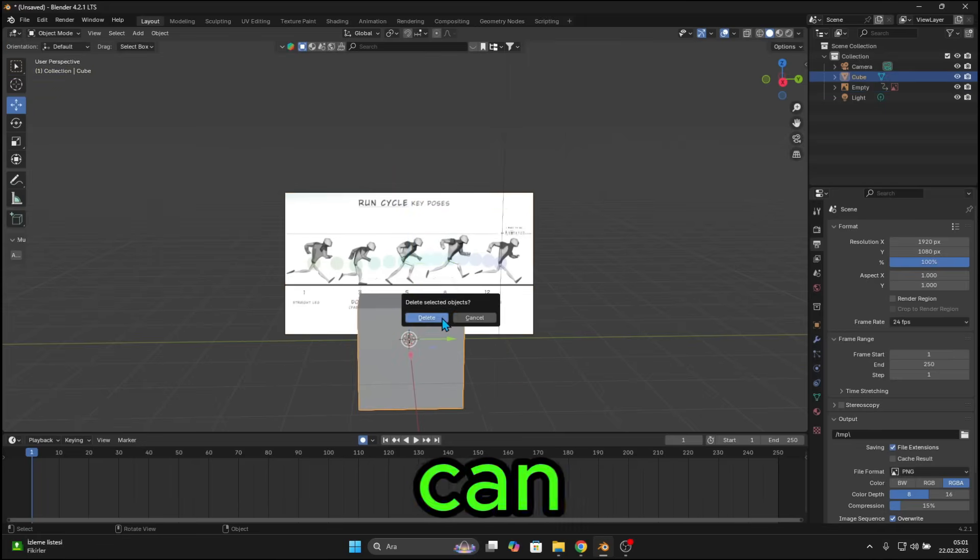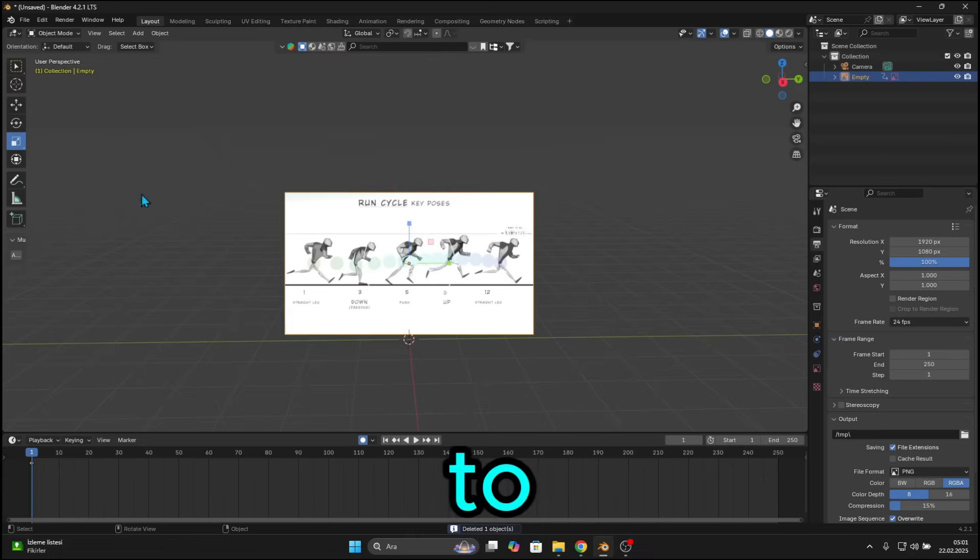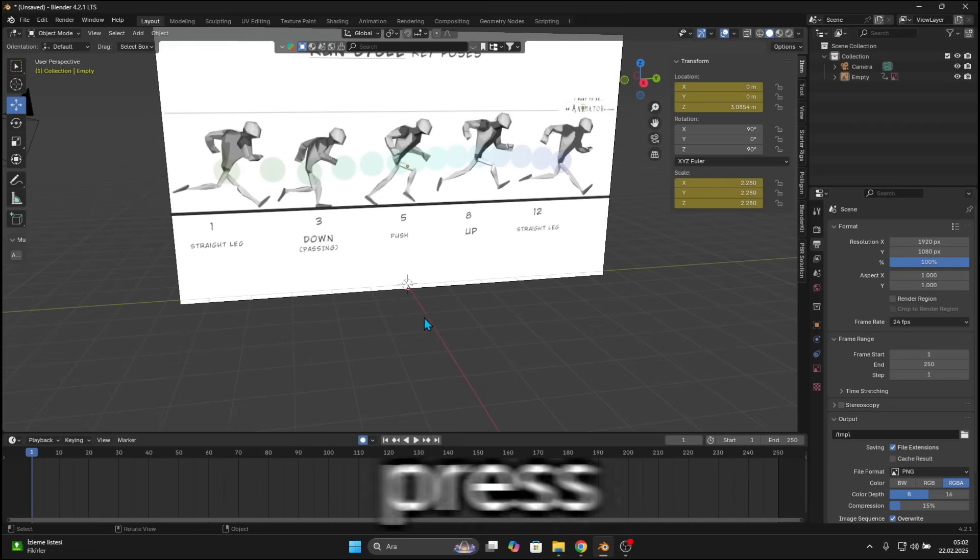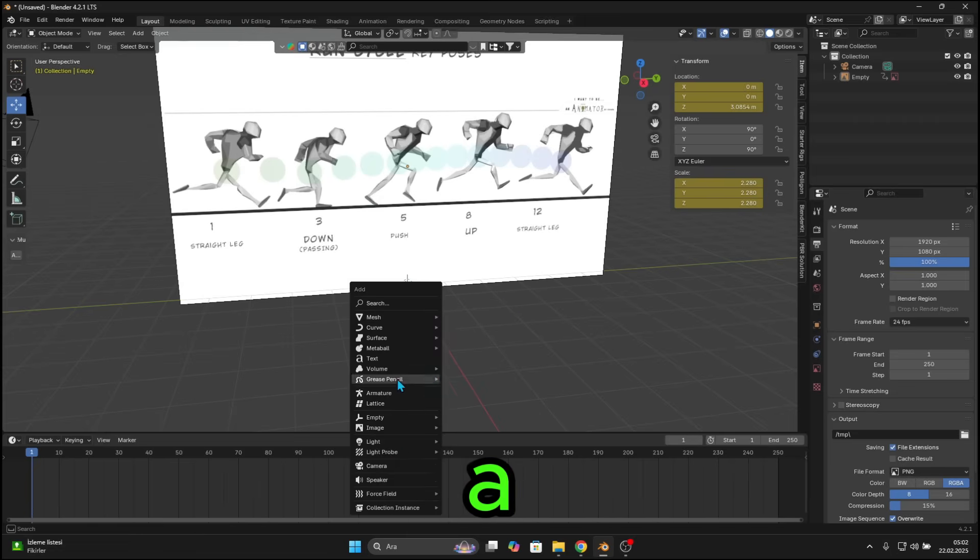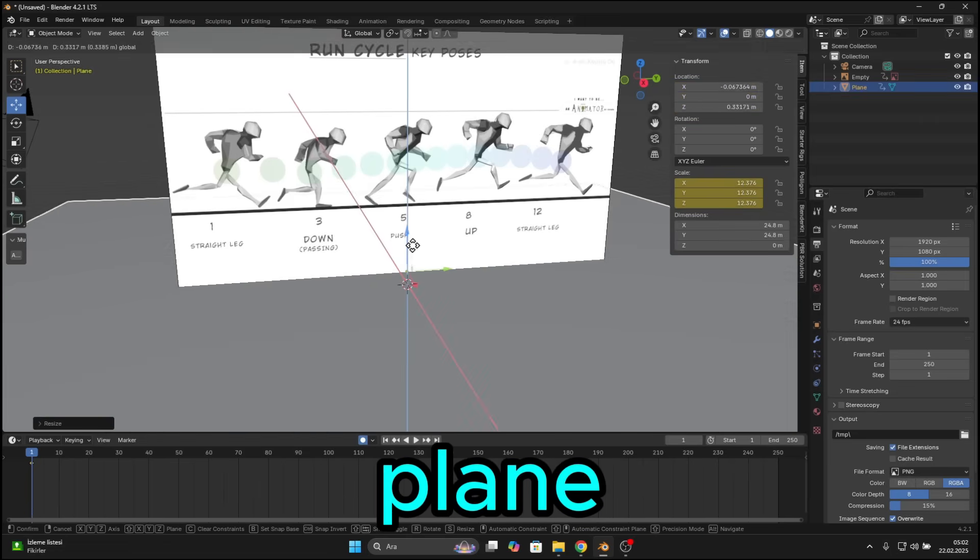By the way, you can delete the cube and light by pressing X. Also, to add a surface, press Shift A, Mesh, and just add the plane.